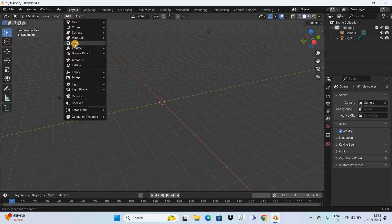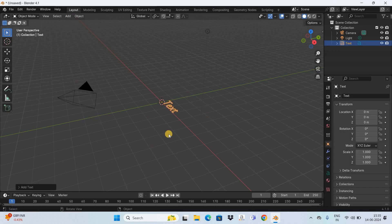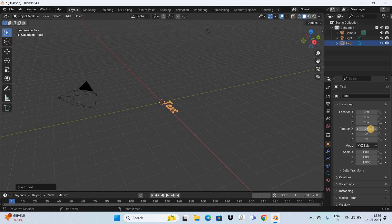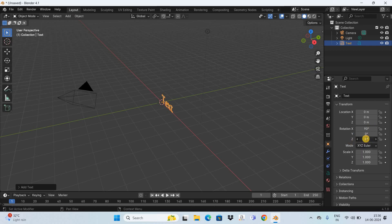Next, let's position this text right at the center. Inside Object Properties you're going to find the rotation parameters. Currently inside X the value is 0 degrees, so change the value from 0 to 90. Also inside Z, once again the value is 0 degrees, so change the value here as well from 0 to 90.